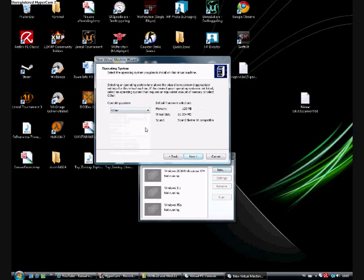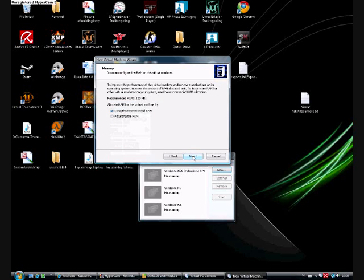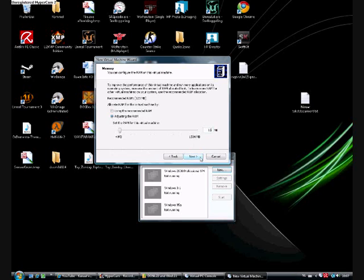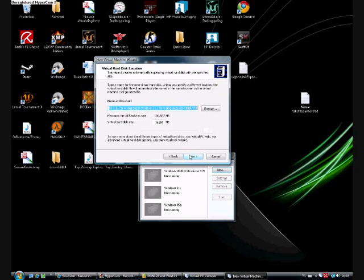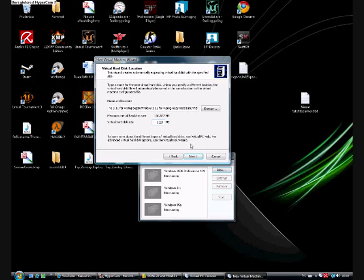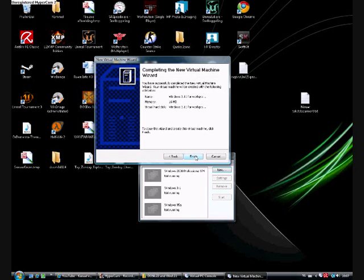Other, next. Then adjusting the RAM, let's say 16 megabytes, next. A new virtual hard disk, next. Let's give it a 1 gig, or just any size you like, say 1 gig, next.